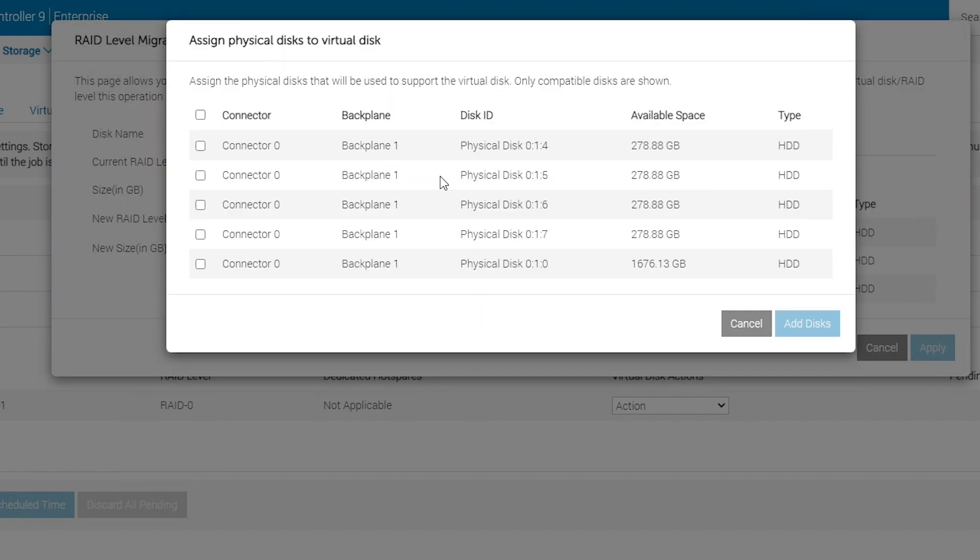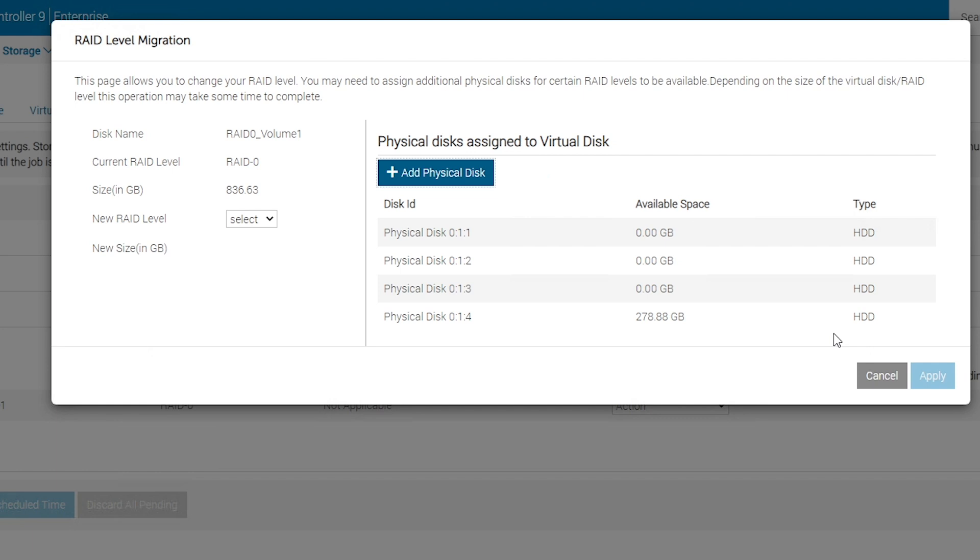In this example, we change the RAID level and add a physical disk to the RAID configuration.